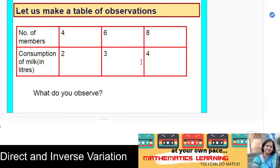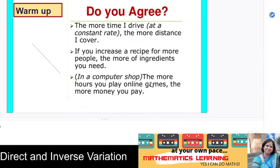Let us represent this information in the form of a table. If there are 10 members in the family, the consumption of milk will be 5 liters.